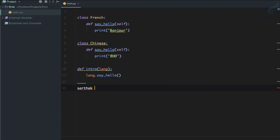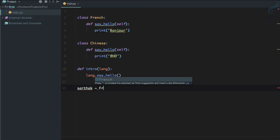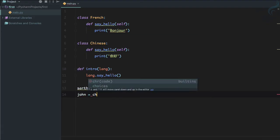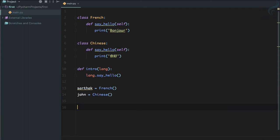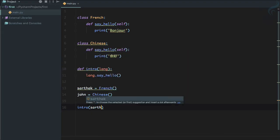Then I will say lang.say_hello. This is the function I'm going to call. Let's say I have an instance of French and my name is Sarthak, so I speak French. But John is going to speak Chinese.